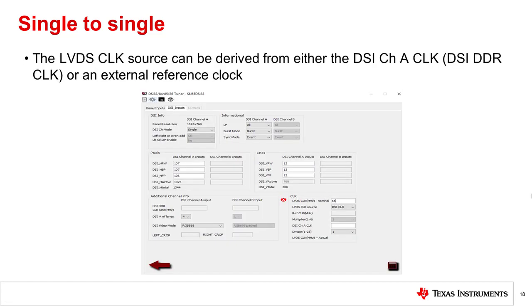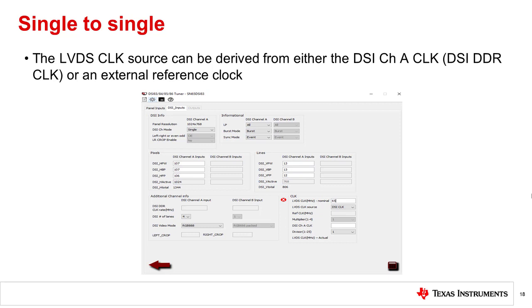The LVDS clock can be derived from either the DSI clock or an external reference clock. If the DSI clock is used to source the LVDS clock, then the DSI frequency is divided by an integer value to obtain the LVDS frequency. If an external reference clock is used, then the external clock frequency is multiplied by an integer value to obtain the LVDS frequency. For this demonstration, we will use the DSI clock to derive the LVDS clock.